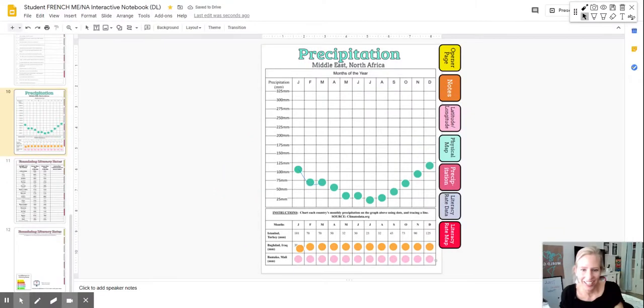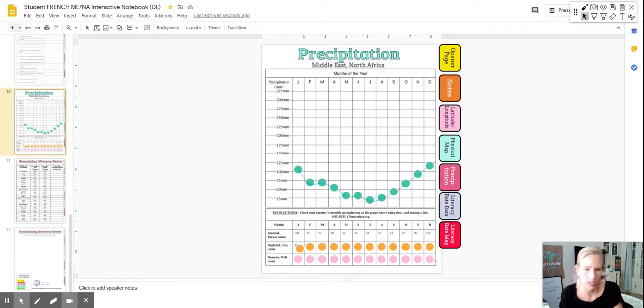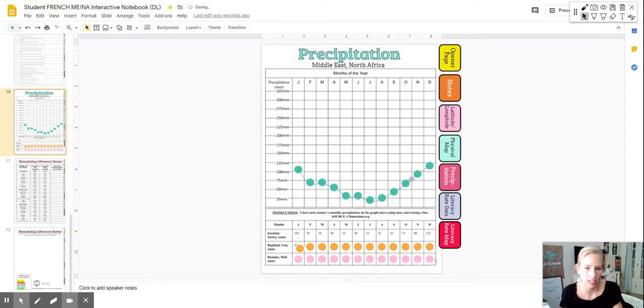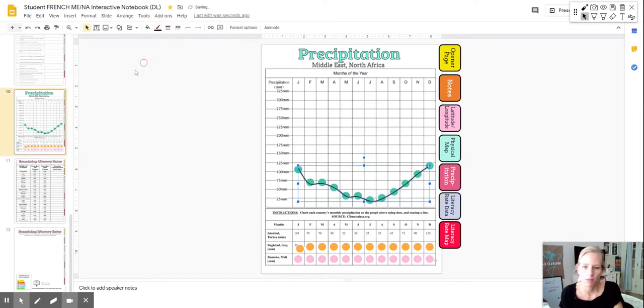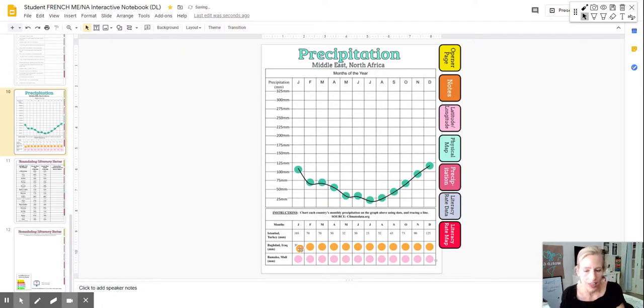Click on the center of all of those green dots. And then when you use the last one, double click it and it'll end. You can click on that line, make it a little thicker so you can see it.